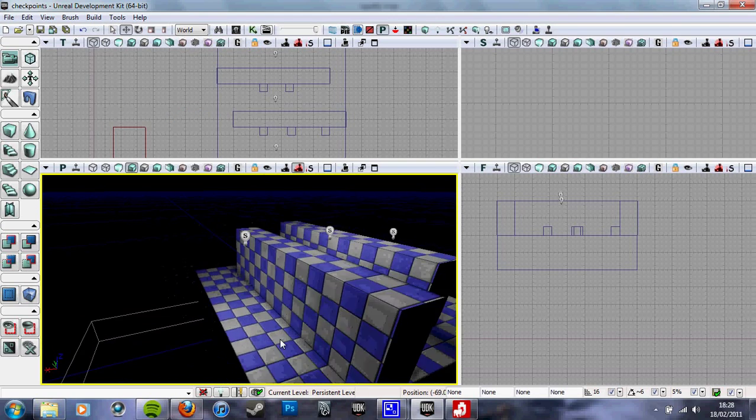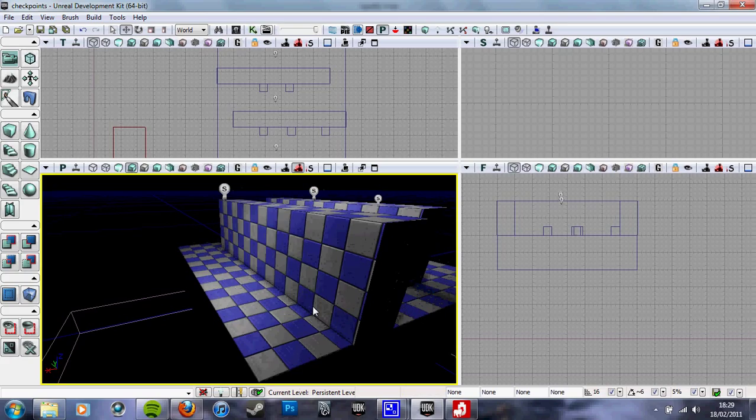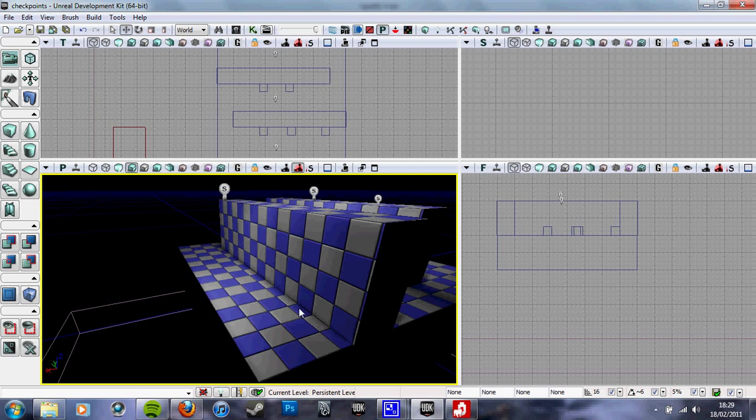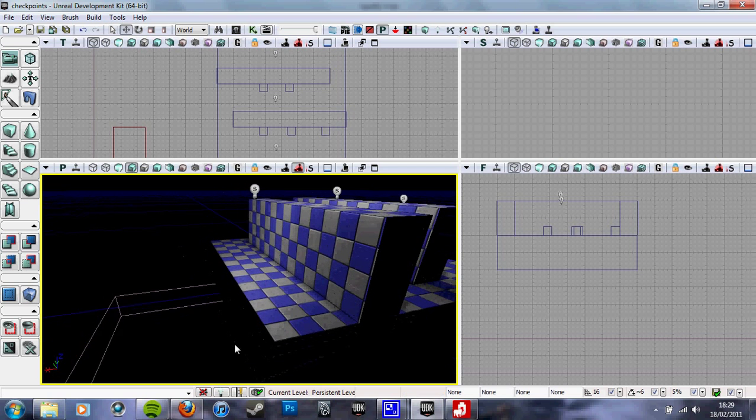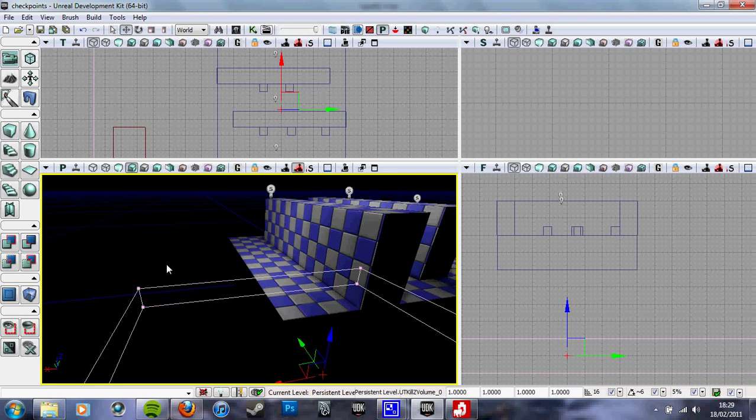Hey, Mike here again. This is a tutorial in UDK about creating checkpoints on levels, generally for longer levels or if you don't want the player to be annoyed by going right back to start.